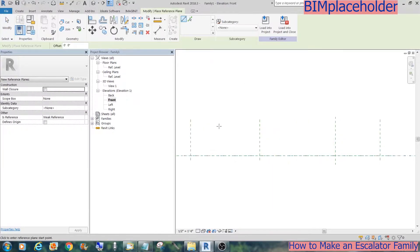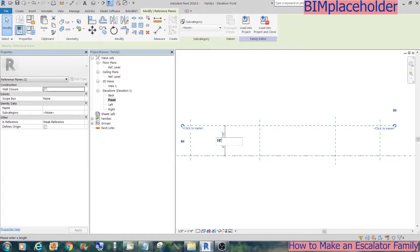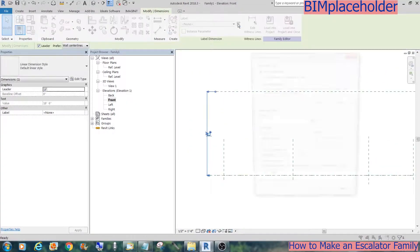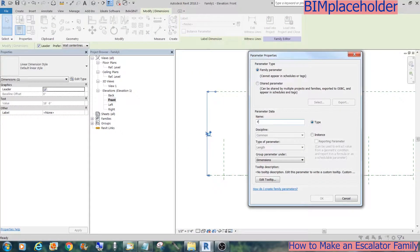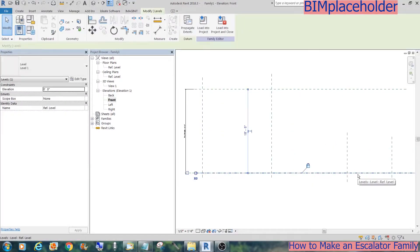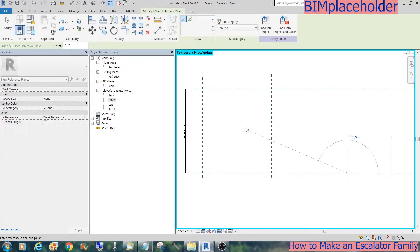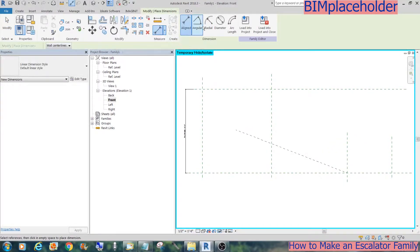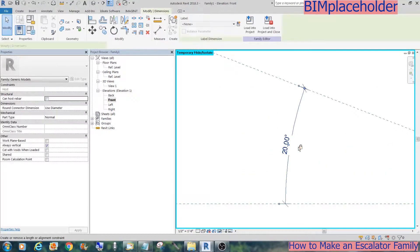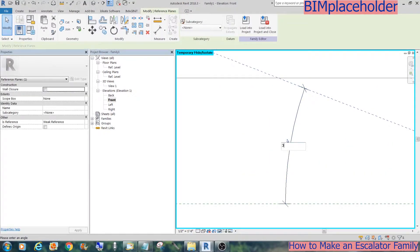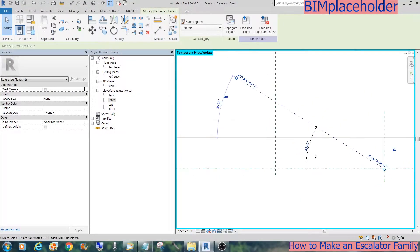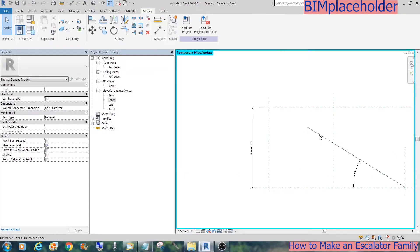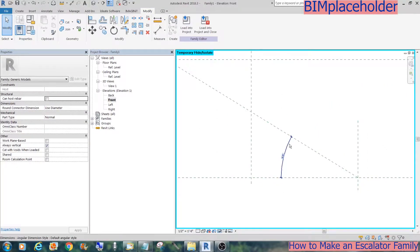Then we go to the front elevation and for the height it will be 18'6" for now, and we're going to give it a parameter of 'floor to floor height'. We'll start a reference plane for the angle of the escalator from the bottom landing, making it 30 degrees, and lock that into a parameter called 'escalator slope'.